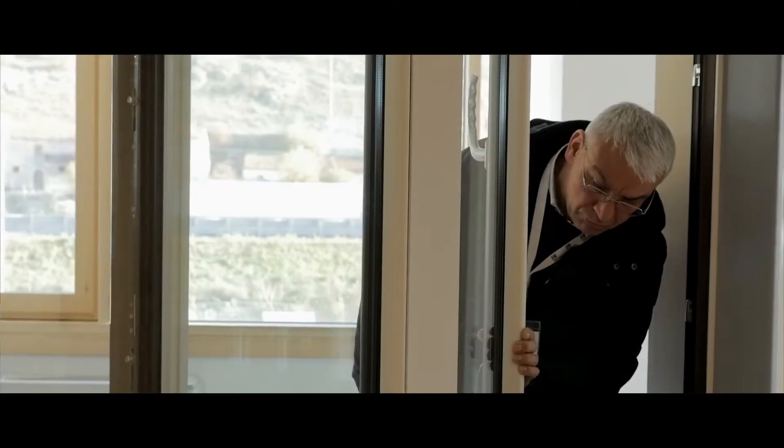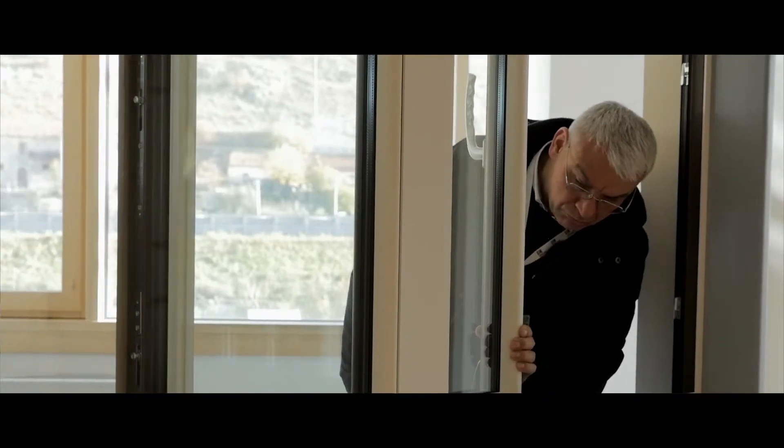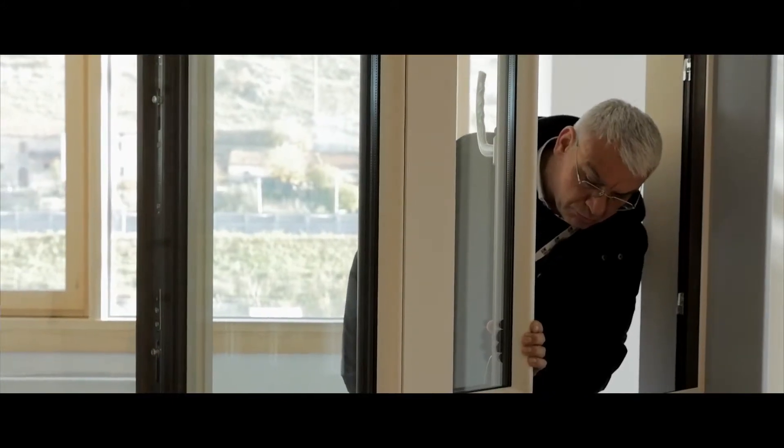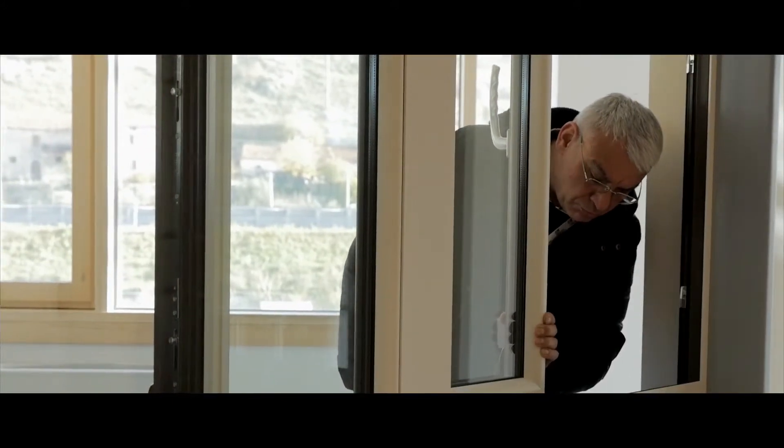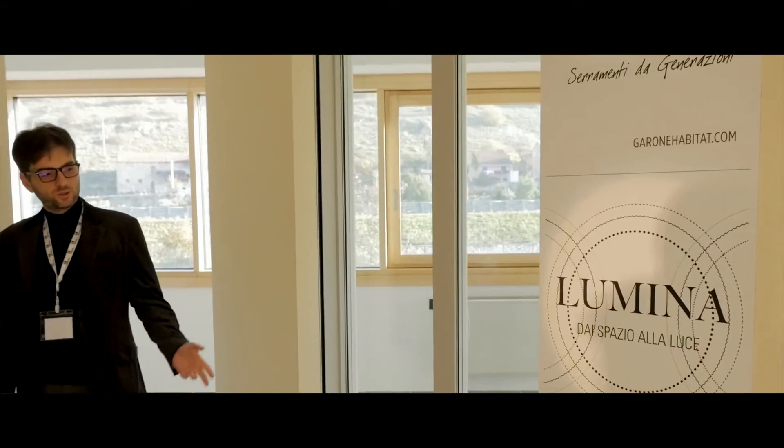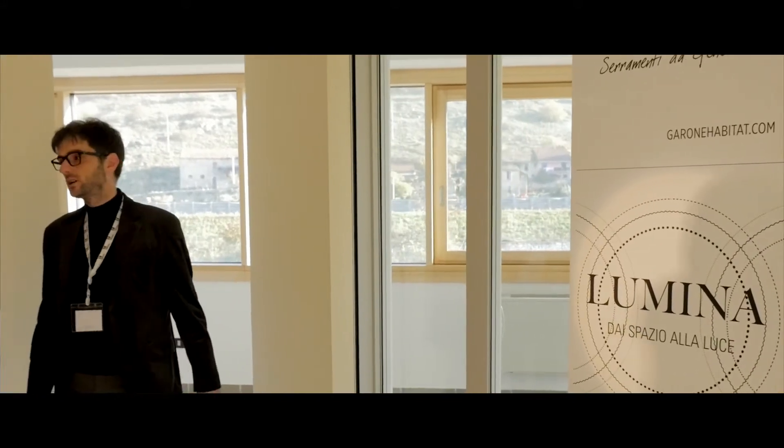Lumina was born from an intuition from about three years ago when we understood that the future was towards a window that gave more performance, more light to the environment. We had to revolutionize the company, remodulate our way of thinking, making, and producing windows. Today, finally, November 26th, we've brought out this product.